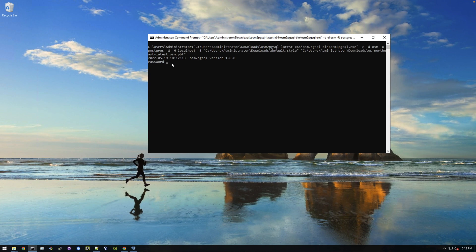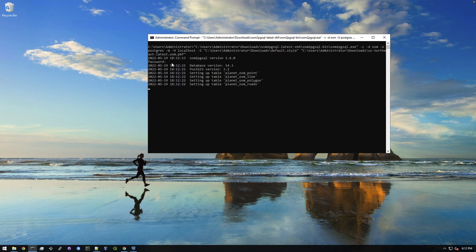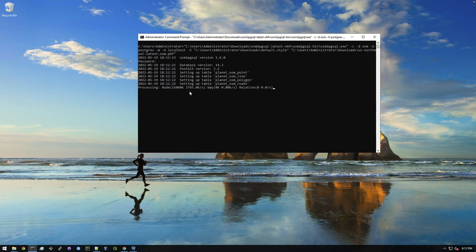And with any luck you should see something like this. And now you can see it's actually starting to process the data and add it into these various tables.